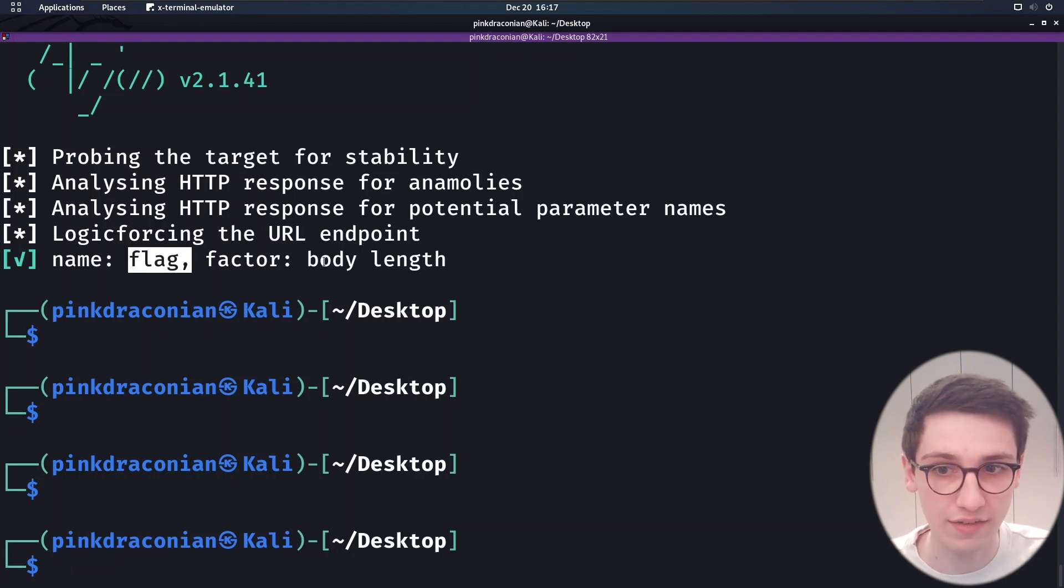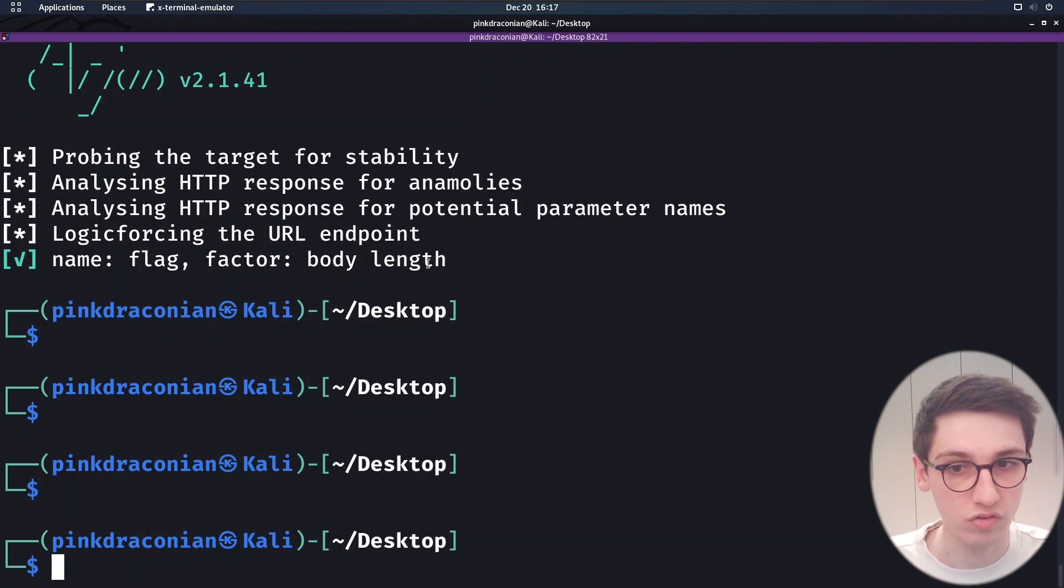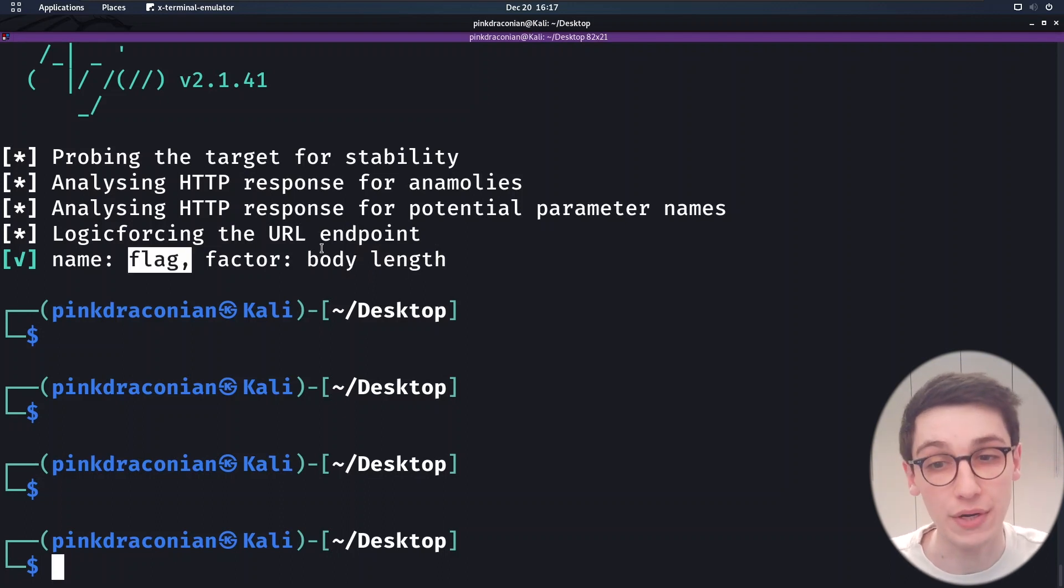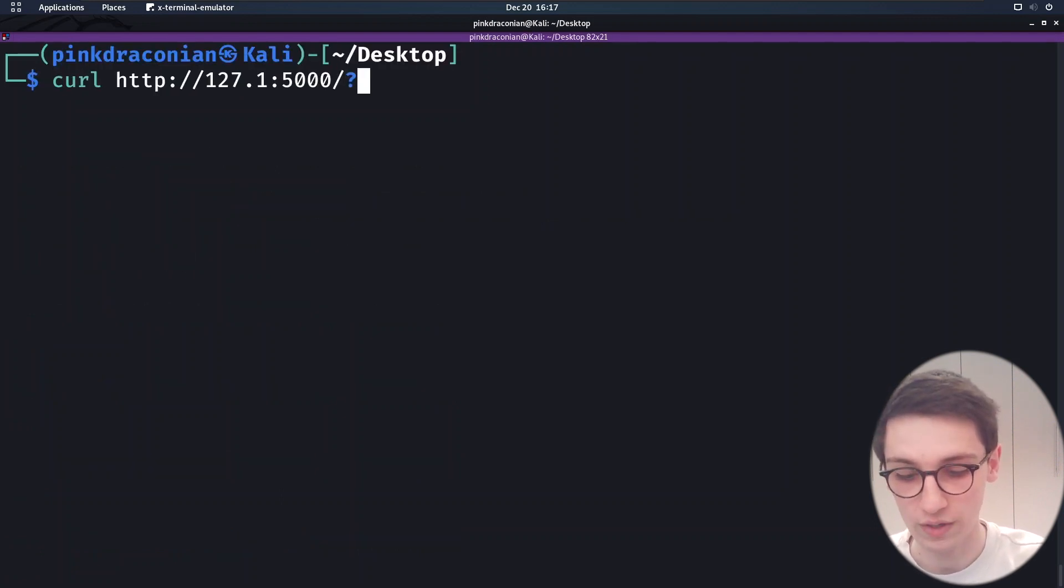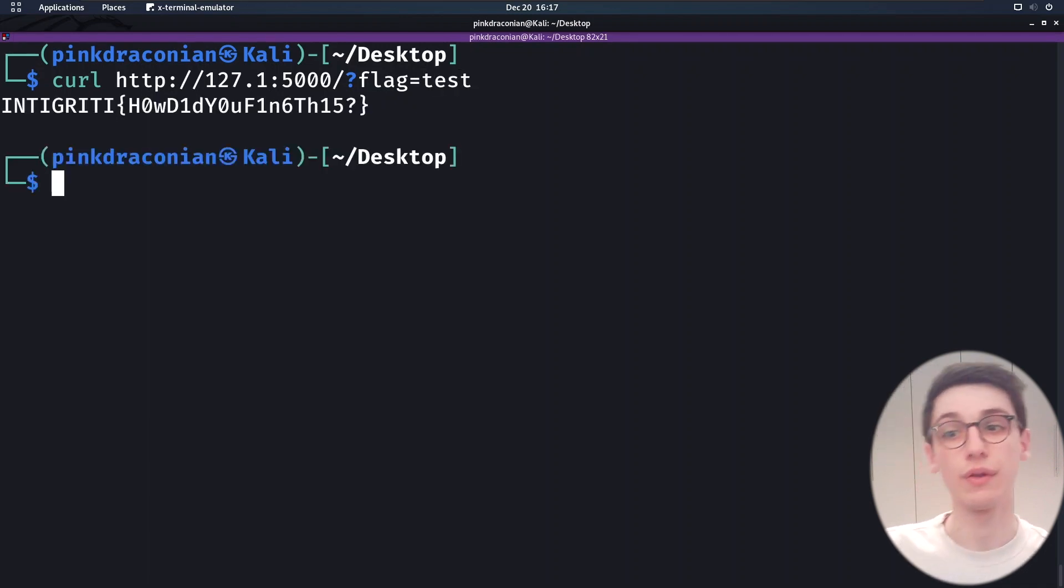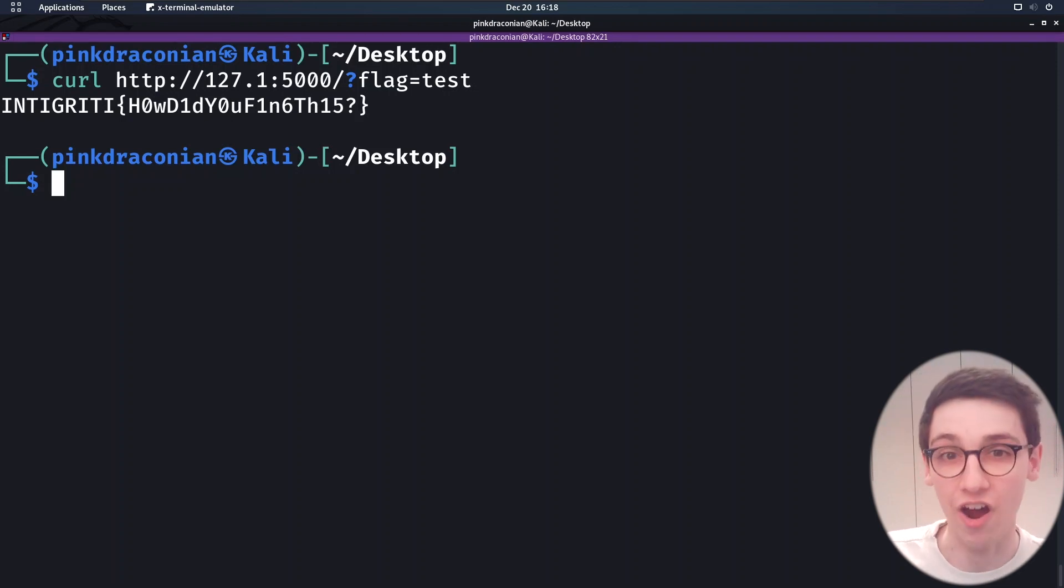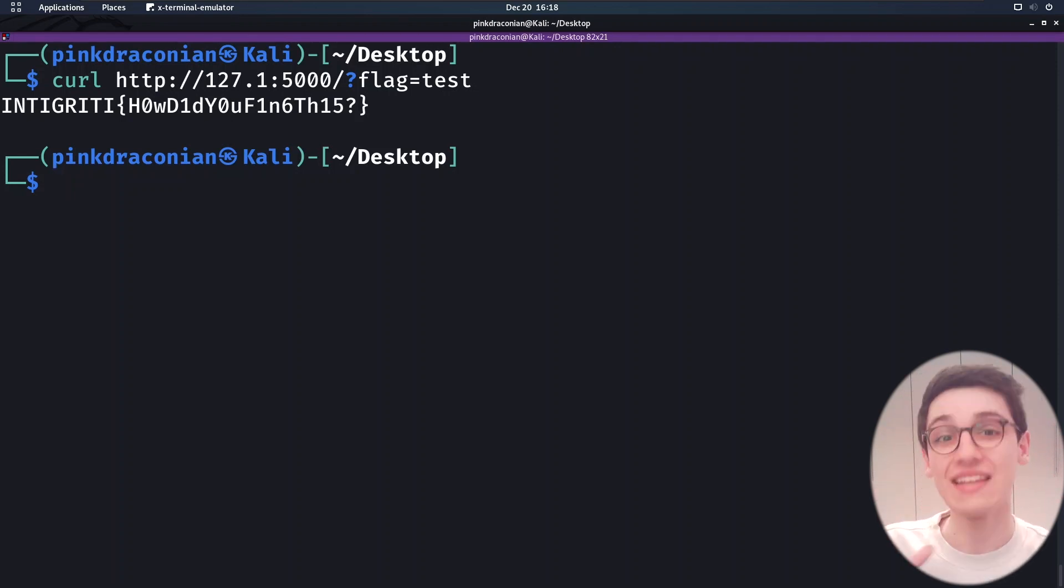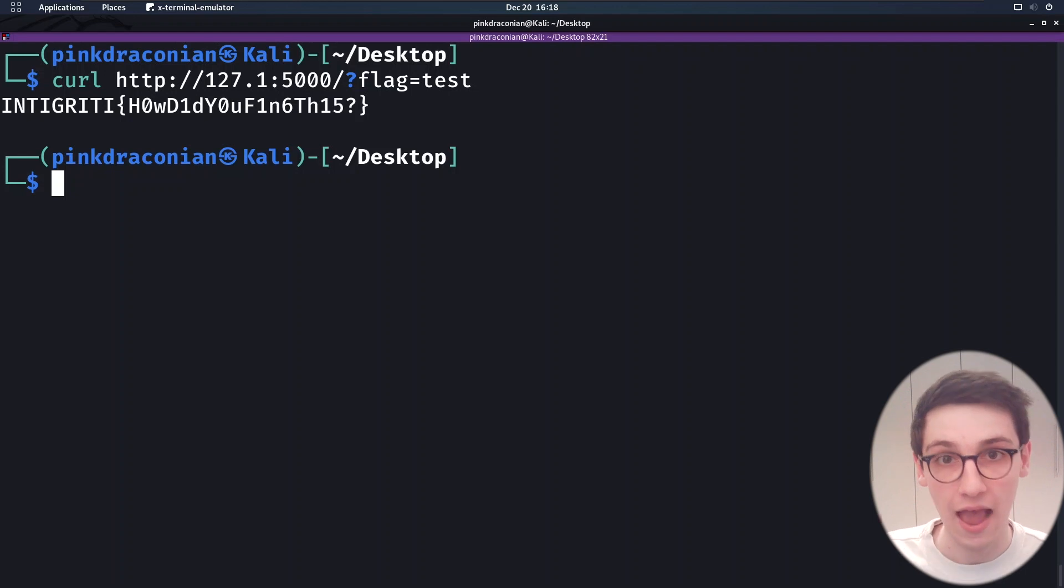And it found it by examining the body length. So apparently if there is a GET parameter flag present, the body length could be different. And let's actually assess that. So I'm going to do a curl request with flag equals test. And if we run that, we get a flag, a fake flag here, INTIGRITI. How did you find this? Well, using Arjun, of course. And that is the basics of this tool. It's super simple to use.